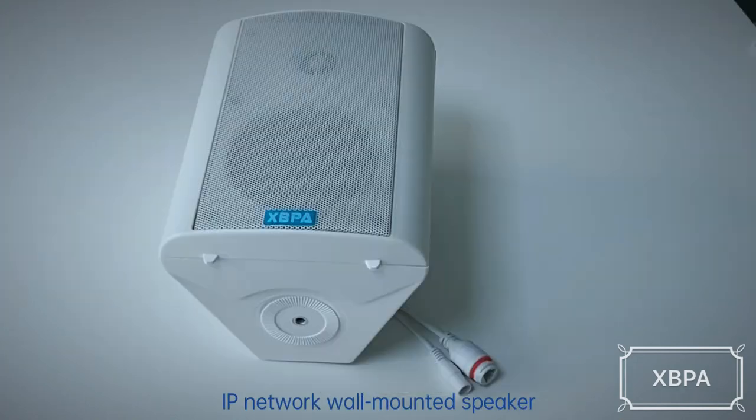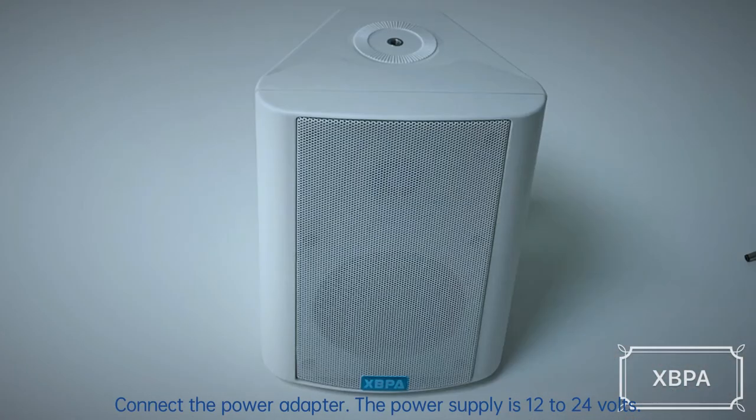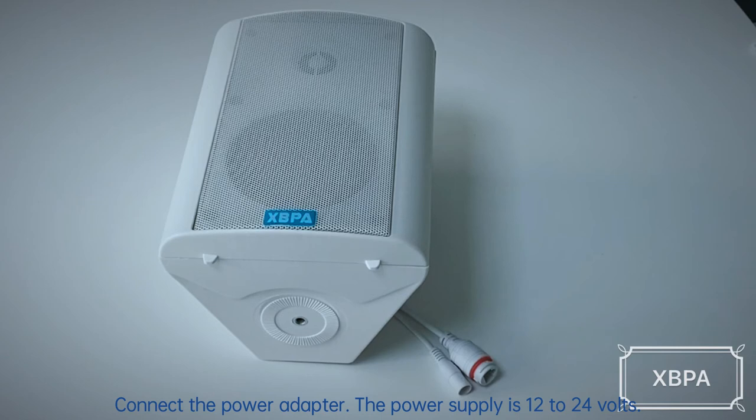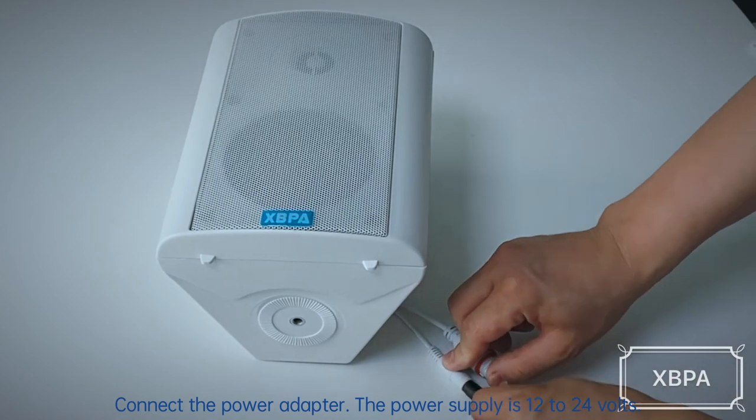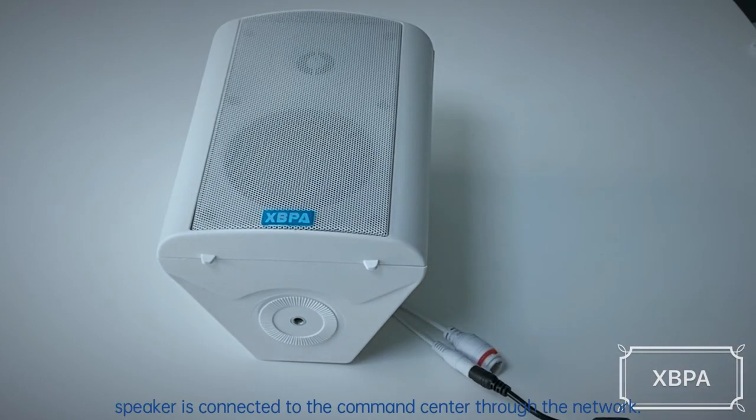IP network wall-mounted speaker. Connect the power adapter. The power supply is 12 to 24 volts.